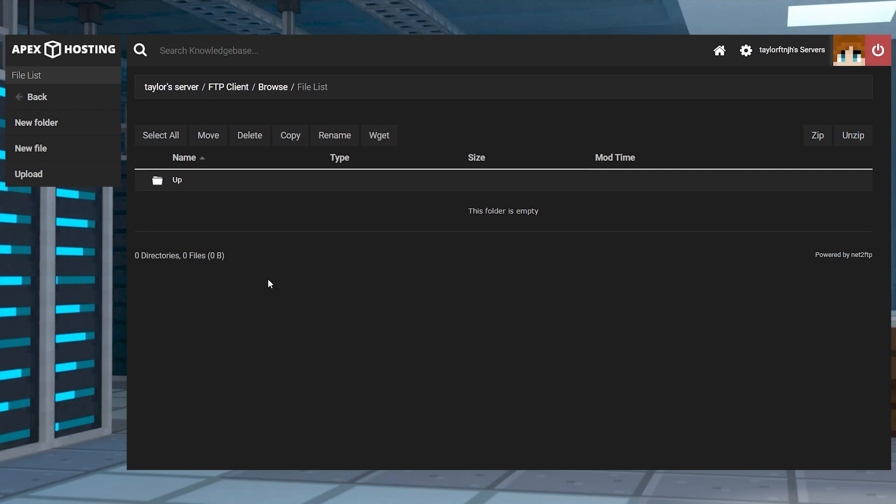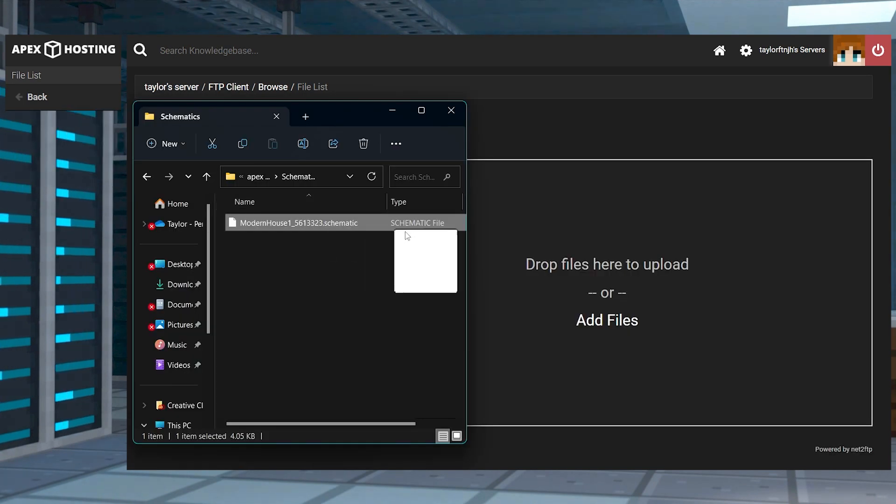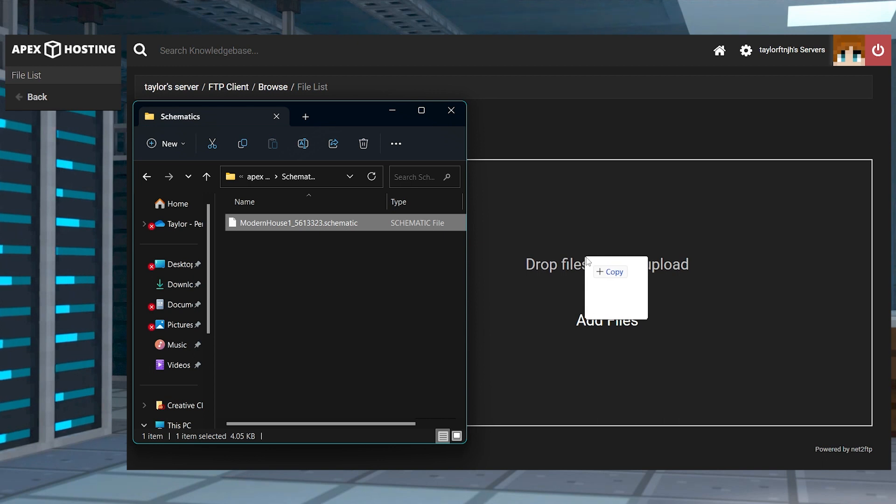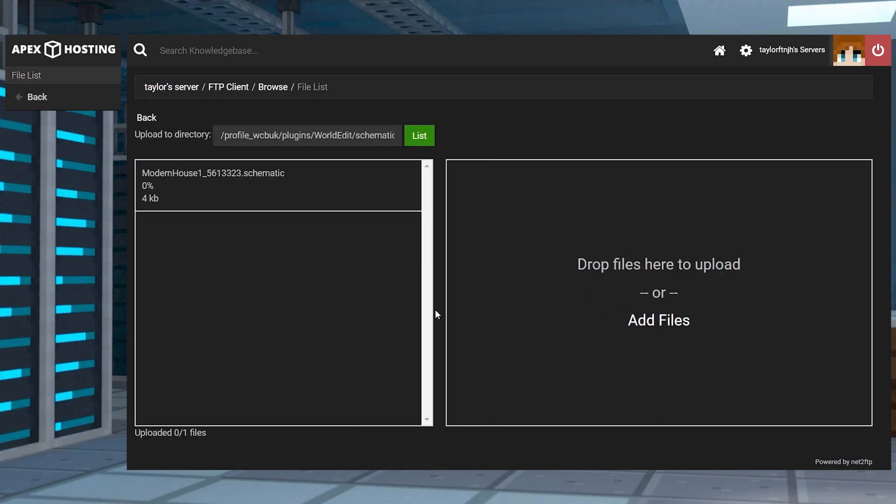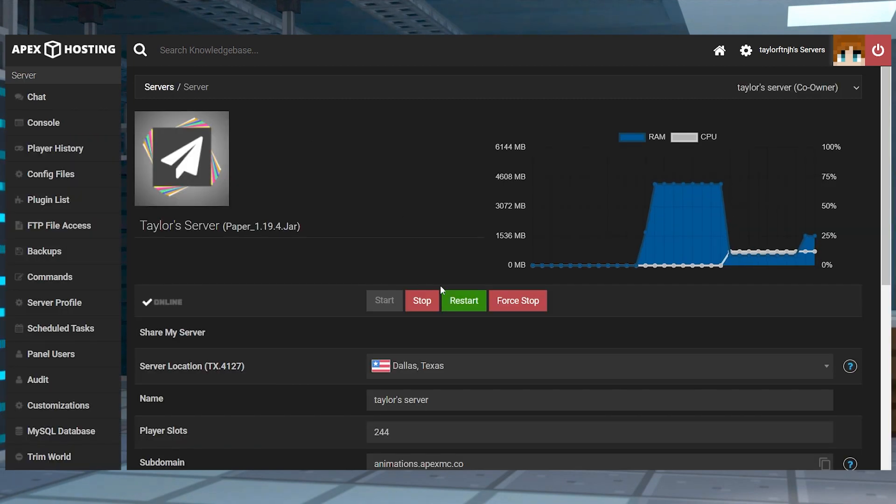Once you enter this pathway, press upload in the top left corner, and then you can drag and drop your schematic or schem files into the upload area. Wait for this to reach 100% and then you can return to the main panel and restart the server.